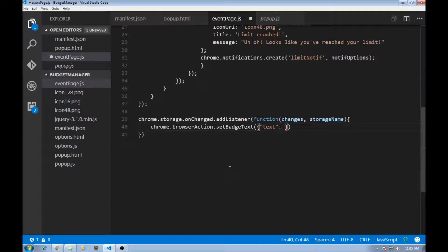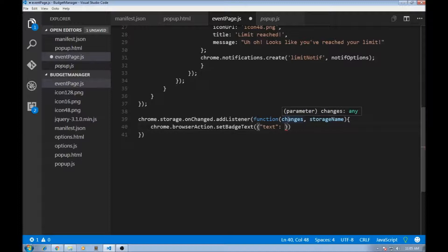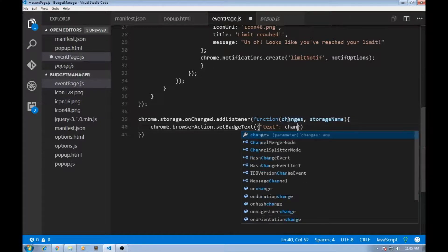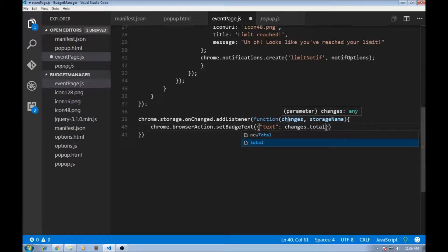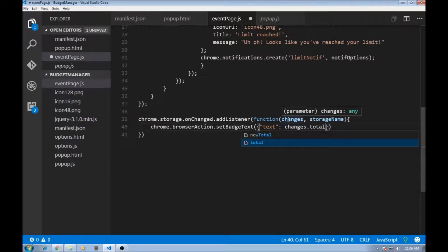So this changes object contains all the variables that changed in the storage. In our case, if the total changes or the limit changes. So changes.total because we need to listen when the total changed. Now, whenever a total changes, we have two values again, the old value and the new value. So if the total was initially 0 and changed to 100, the new value is 100, the old value is 0.